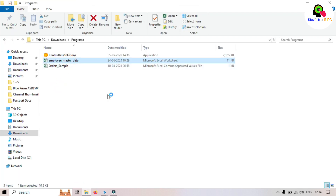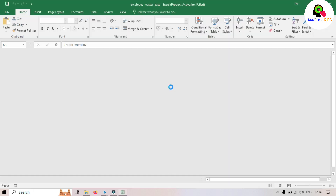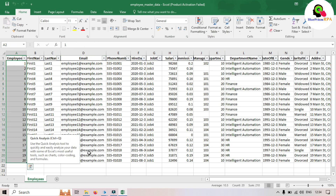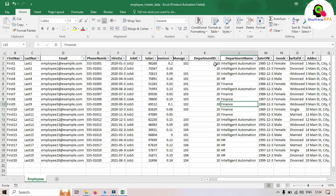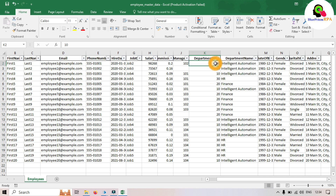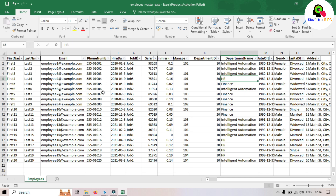Here I have this employee master data Excel file. We have around 20 rows of employee data. If you see, we have department IDs which are 10, 20, and 30. Department ID 10 is assigned to Intelligent Automation, 20 is Finance, and 30 is HR. So based on these department IDs we will be getting those employees and storing them.